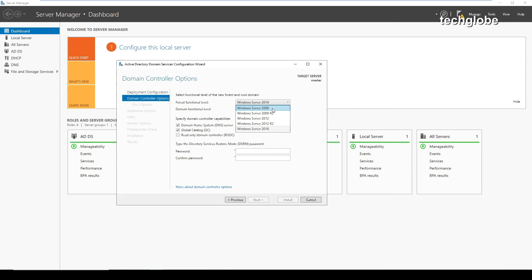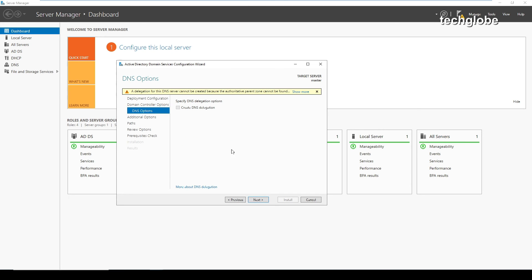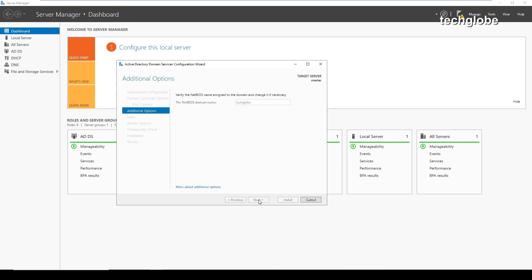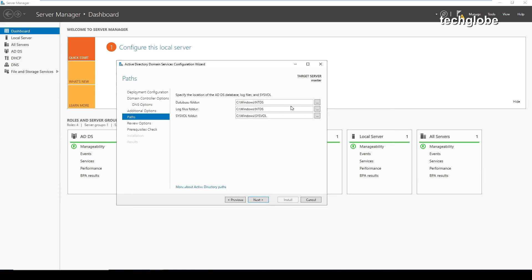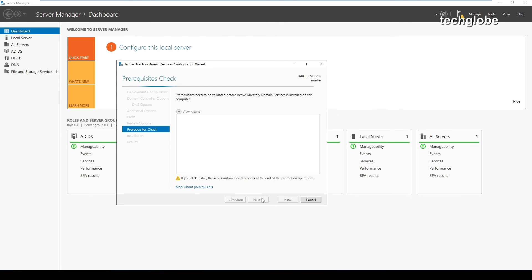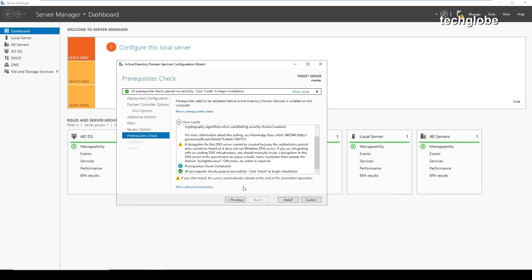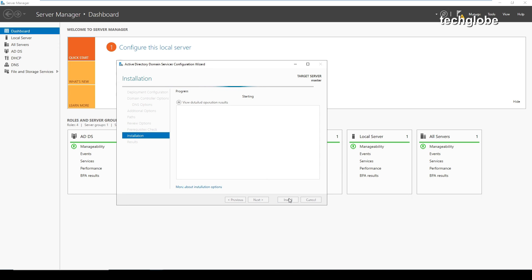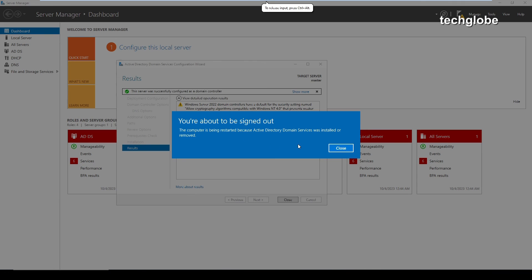At the top you can see the functional level options ranging from Windows Server 2008 to 2016. I'm going to leave it at the 2016 domain functional level. Enter a strong password and click next. Click next again through the remaining screens. The database folder is located at C:\Windows\NTDS, along with the log file and SYSVOL folders. I'm keeping the default locations — click next and then install. Wait until the installation is complete.